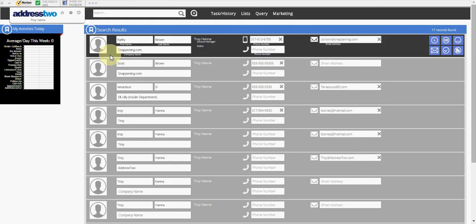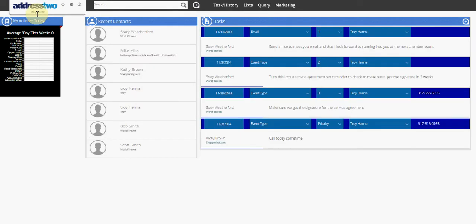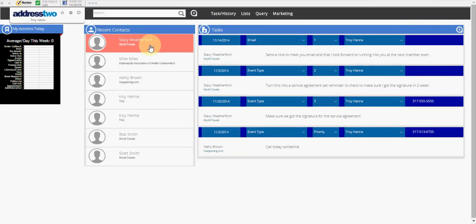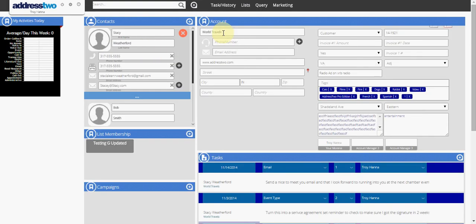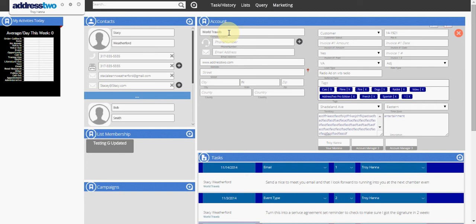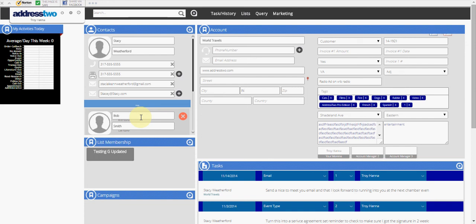And the third most commonly asked question that we get here at Address 2 is, how do I delete a contact or an account? To delete a contact or an account, we want to go to the full account card of that contact. Here you'll see the company is World Travels. There is Stacy Weatherford and Bob Smith who both work for World Travels.